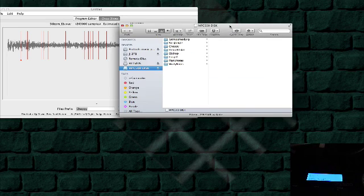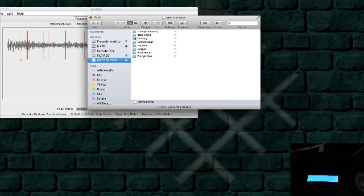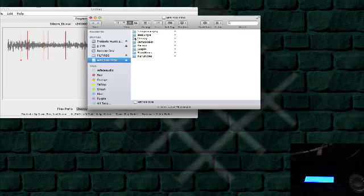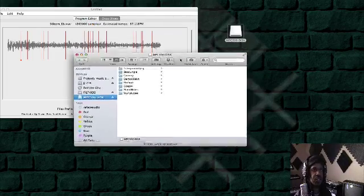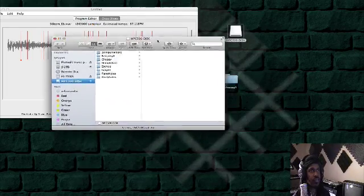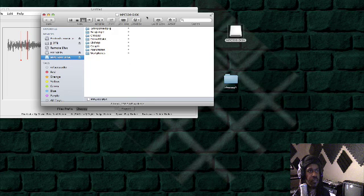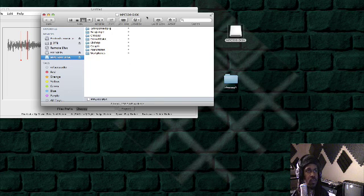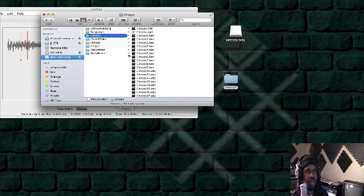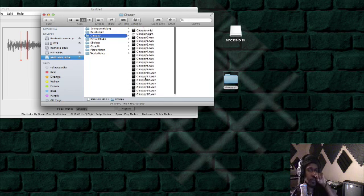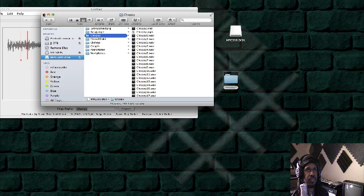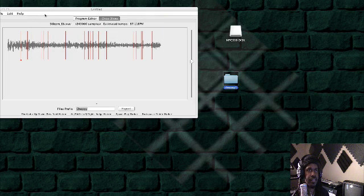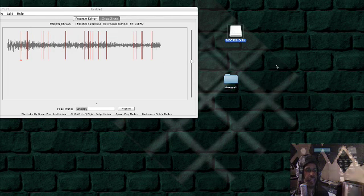So once you see that, you should see something pop up on your desktop, and that's going to be your hard drive for the MPC. See that? Okay, so now you open that up. This is stuff that I already have on there. So all I'm going to do is drag it onto the hard drive, and now it's in there.